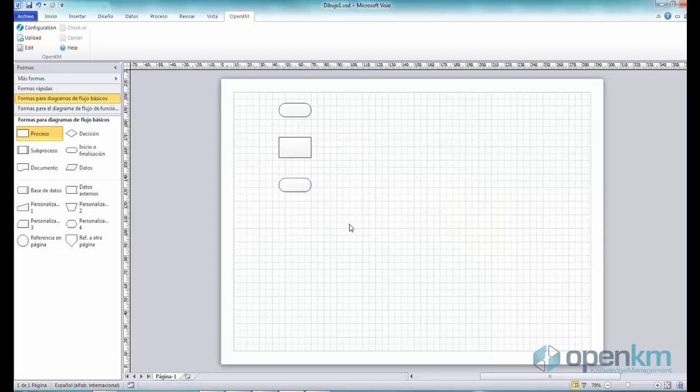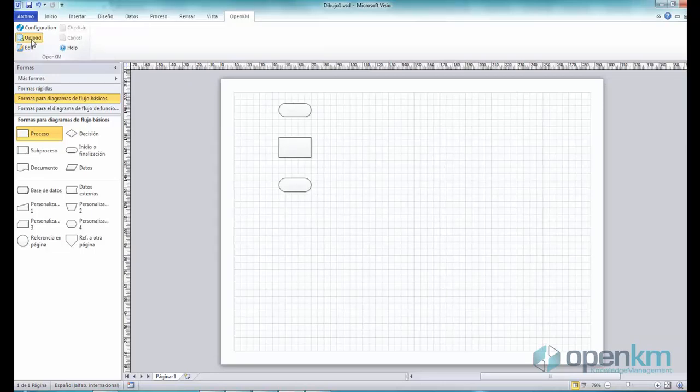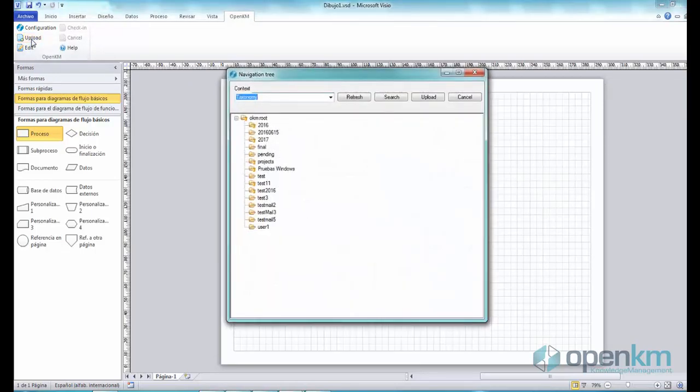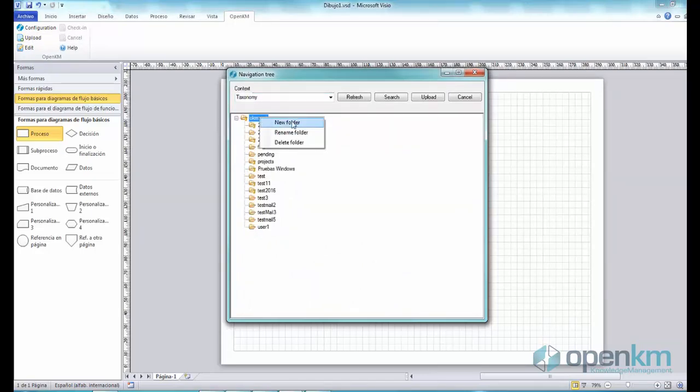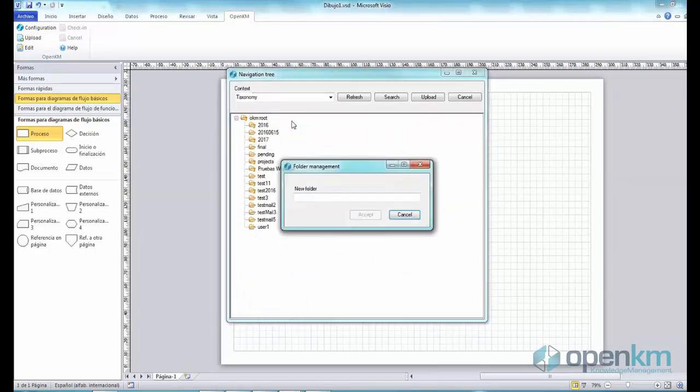Now, let's upload the file to OpenKM. It displays a window from which we can choose where we want to save the file. This time, we will take the opportunity to create a new folder.